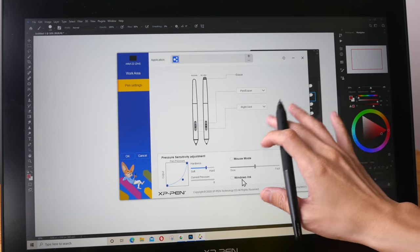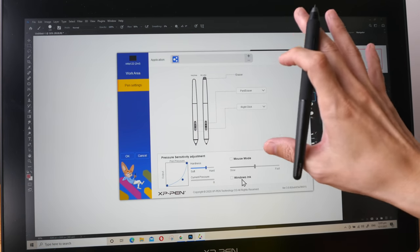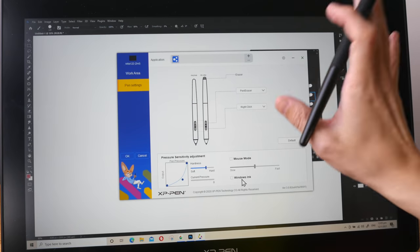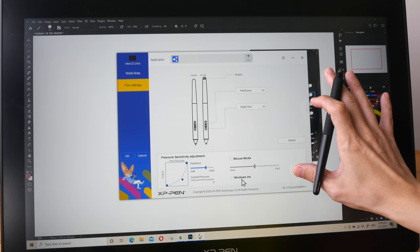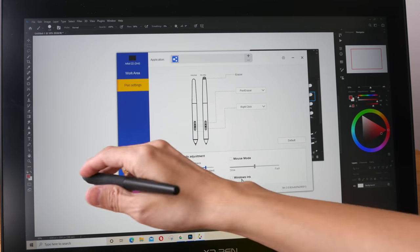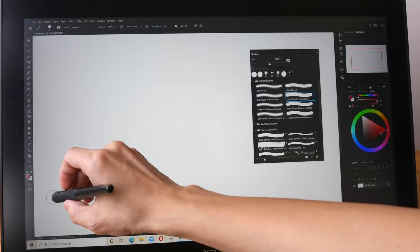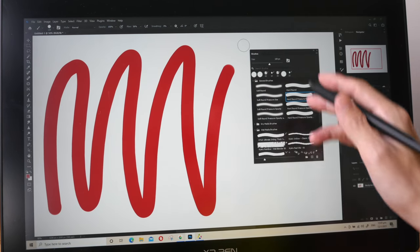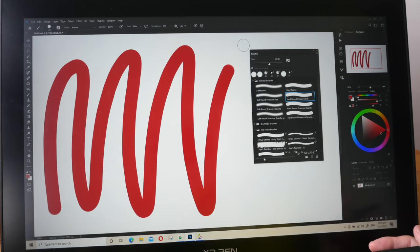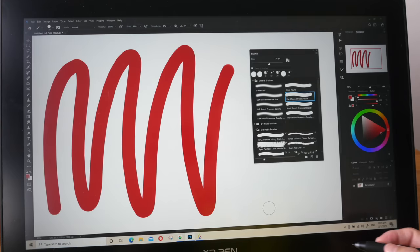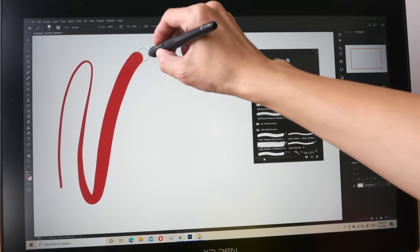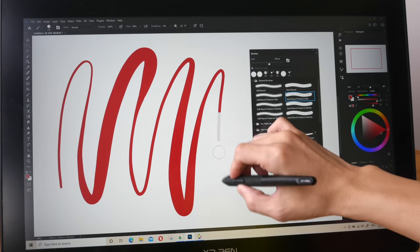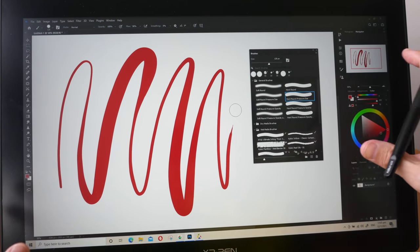Thankfully, with the Windows driver, we don't have the issues that we saw with the Mac driver. Pressure sensitivity works well with Adobe Illustrator here, no workaround needed. But there are issues with Windows Ink. So for example, with Photoshop, Windows Ink is now turned off and we don't have pressure sensitivity here. So let me turn on Windows Ink, and now we have pressure sensitivity.